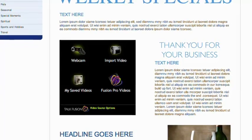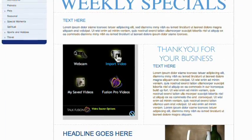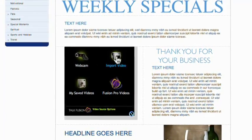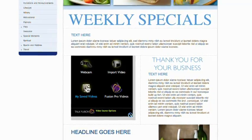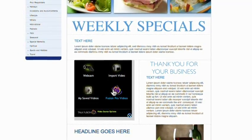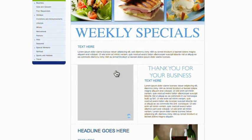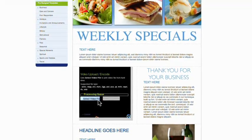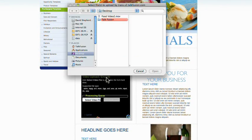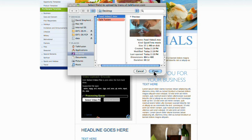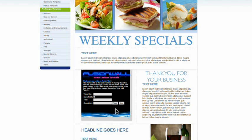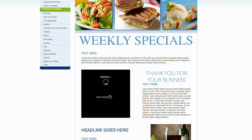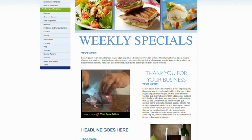Selecting a video for your newsletter is easy. You can upload one from your hard drive, record one with your webcam, use a previously saved video, or select one of our professionally recorded TalkFusion Pro videos. You can even share your video with the world by uploading it to our FusionWall social network, or skip this step to keep your video private. You can always make it public later.